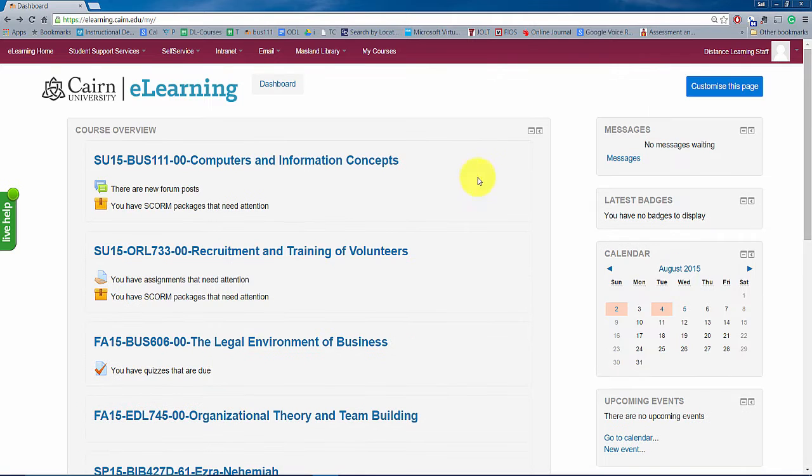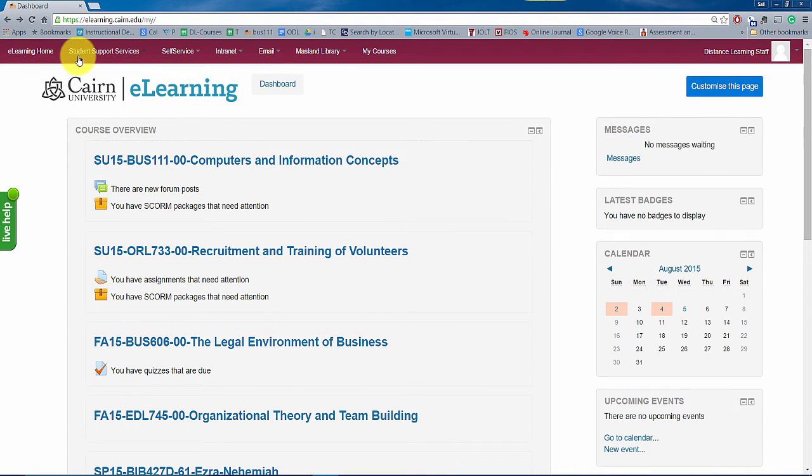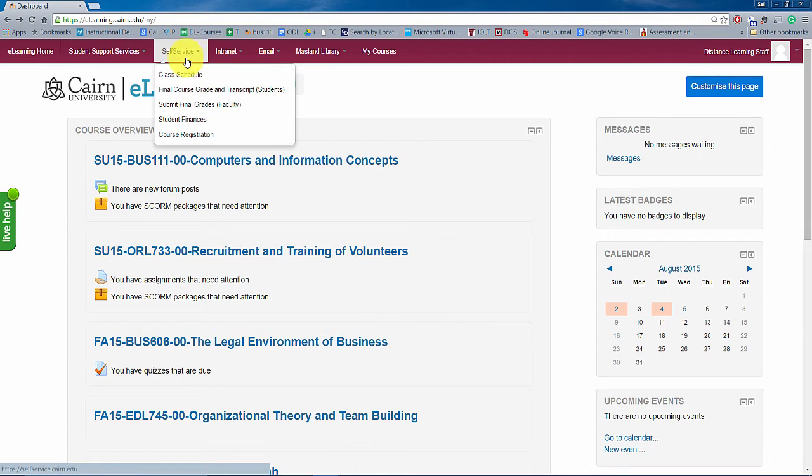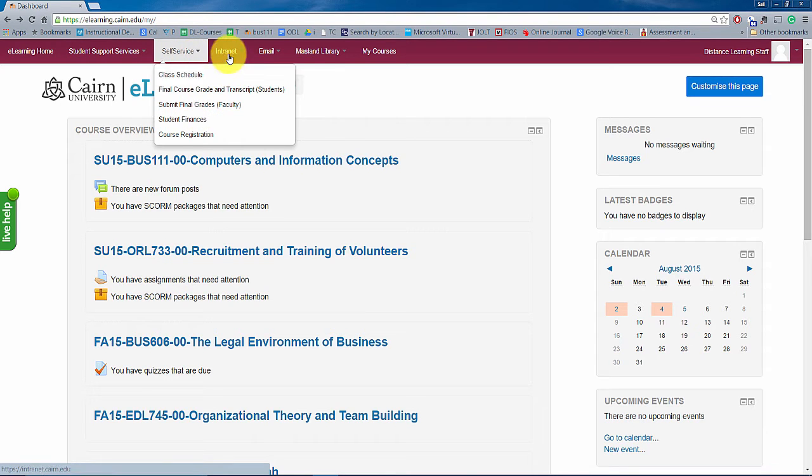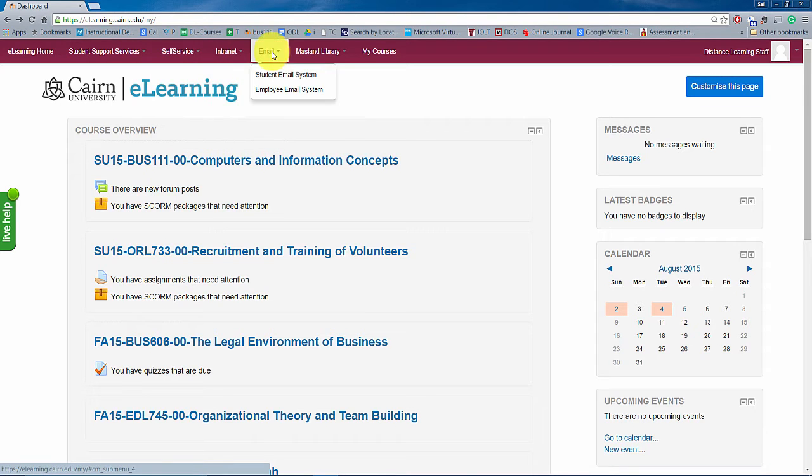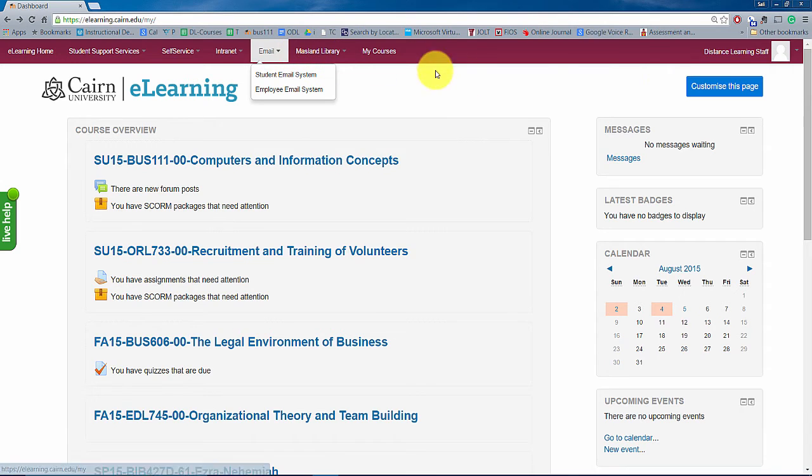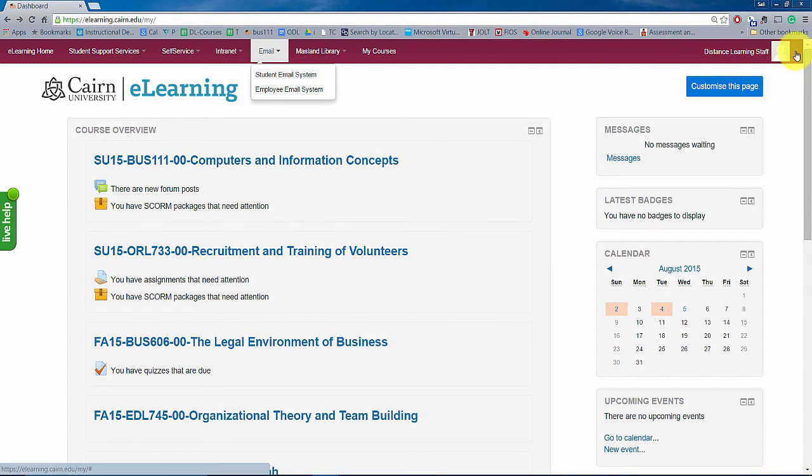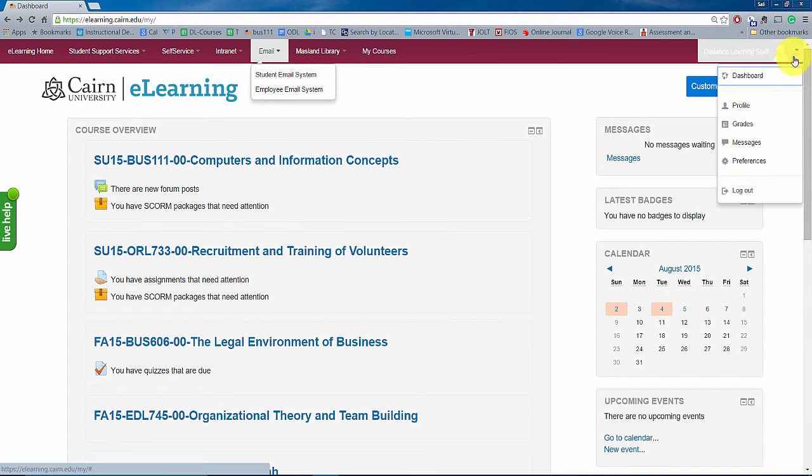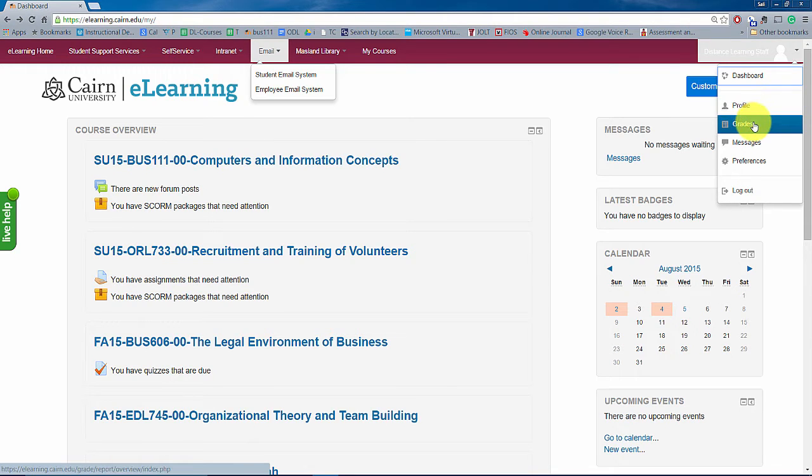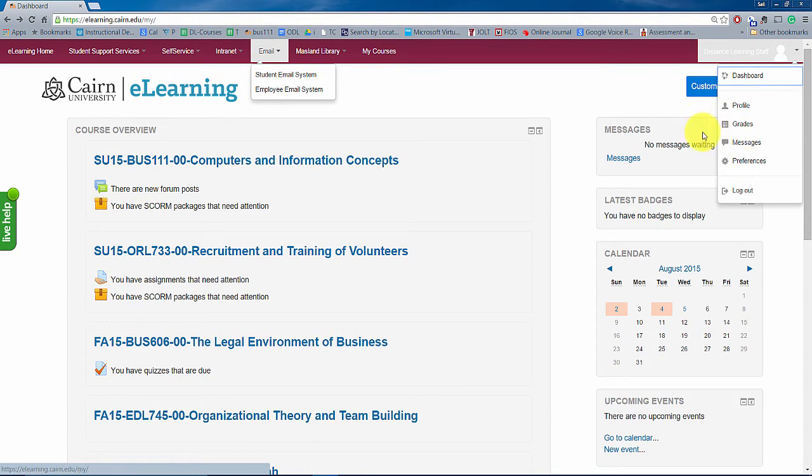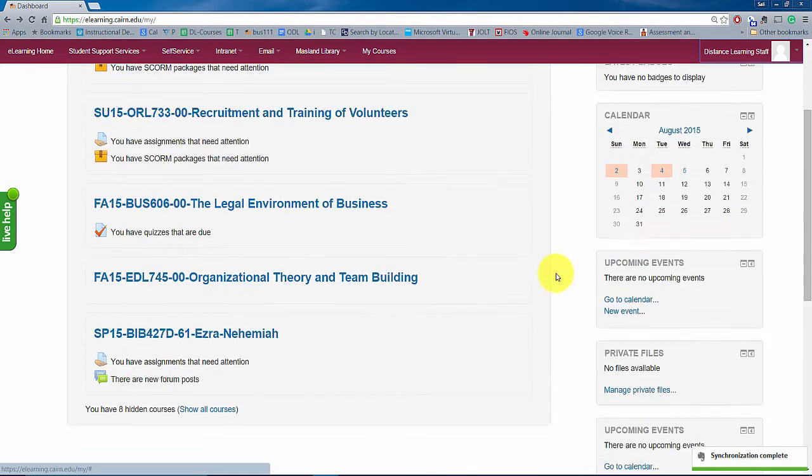Now note as well as you're getting started with this, notice that you have some links here on the top hand side here, so there's links for various other systems that we have here, library sources, other courses, also down here in the drop down you have, you can change things related to your profile and grades, this is primarily for the students, messages and other preferences as well that you can customize.